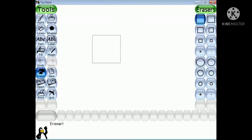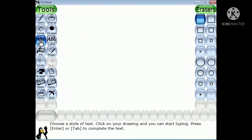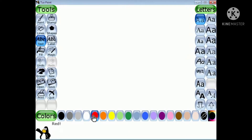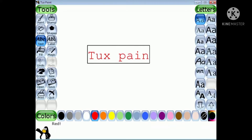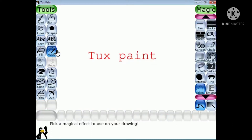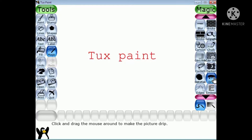Now for the Drip effect — select a text tool and choose the color from the color palette. You can increase the text size. I am typing here: Tux Paint. Now click on magic tools and choose the Drip effect, and I am applying it on the text.